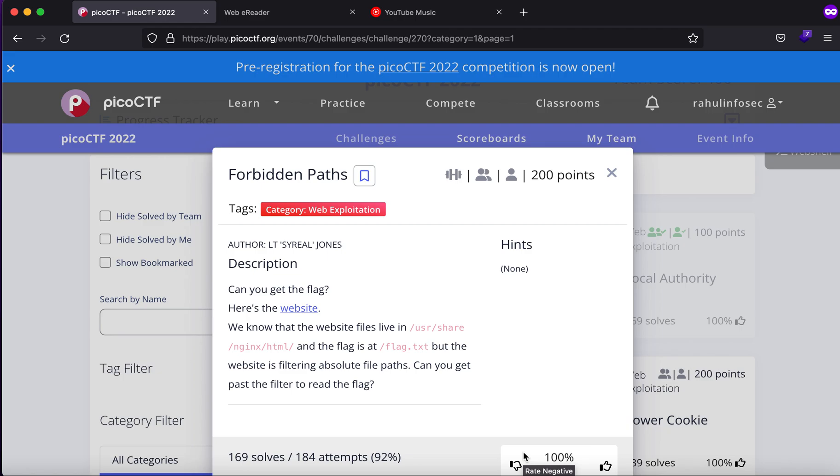Hey, what is everybody, my name is Rahul and in this video we'll be looking at a challenge called Forbidden Paths. The challenge description says can you read the flag or can you get the flag? Here's the website.